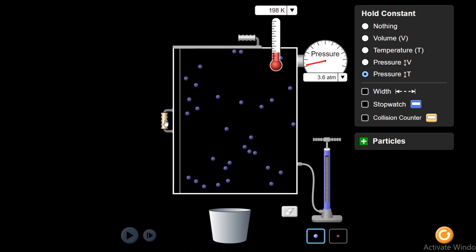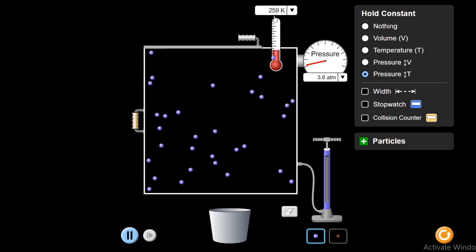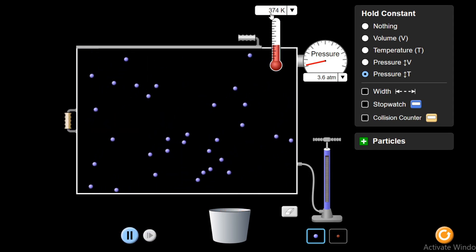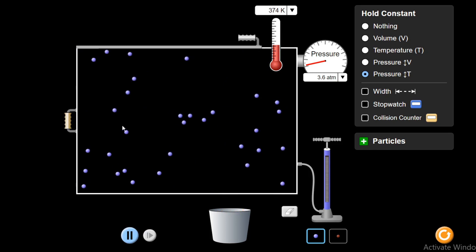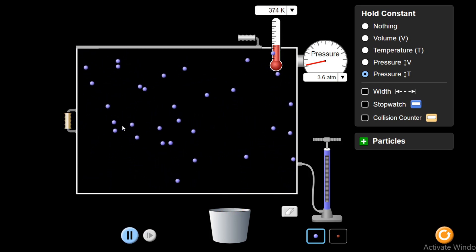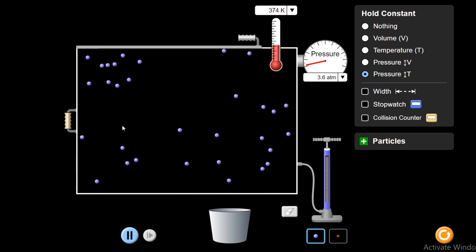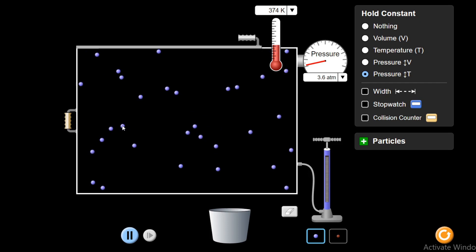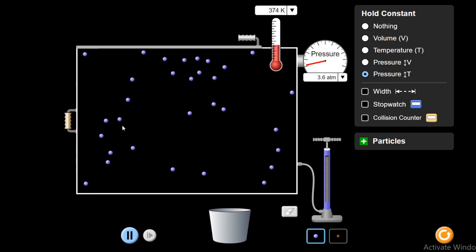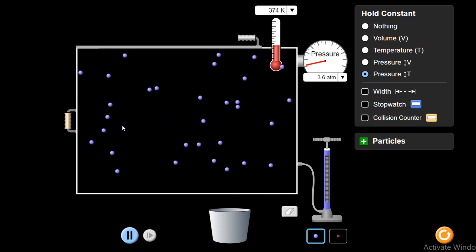If I increase the volume, temperature will also increase from 198 Kelvin. It has increased to 259 Kelvin. Let's further increase it — the temperature also increases to 374 Kelvin. So in this way, we can understand that volume is directly proportional to temperature. On increasing volume, temperature increases in direct proportion, and on decreasing volume, temperature also decreases. But this has to be at constant pressure and constant number of molecules of the gas in the container.